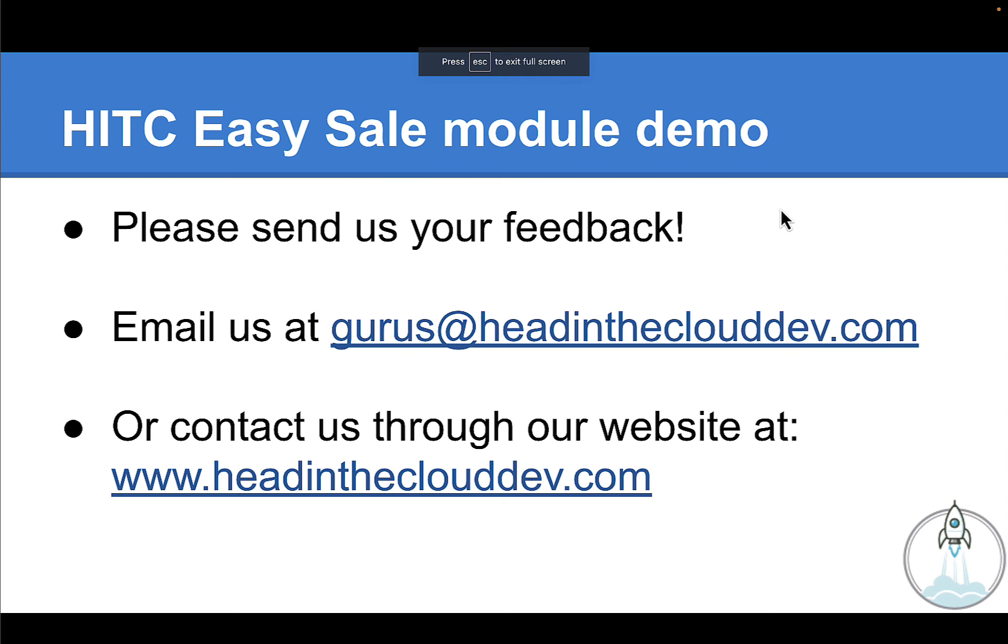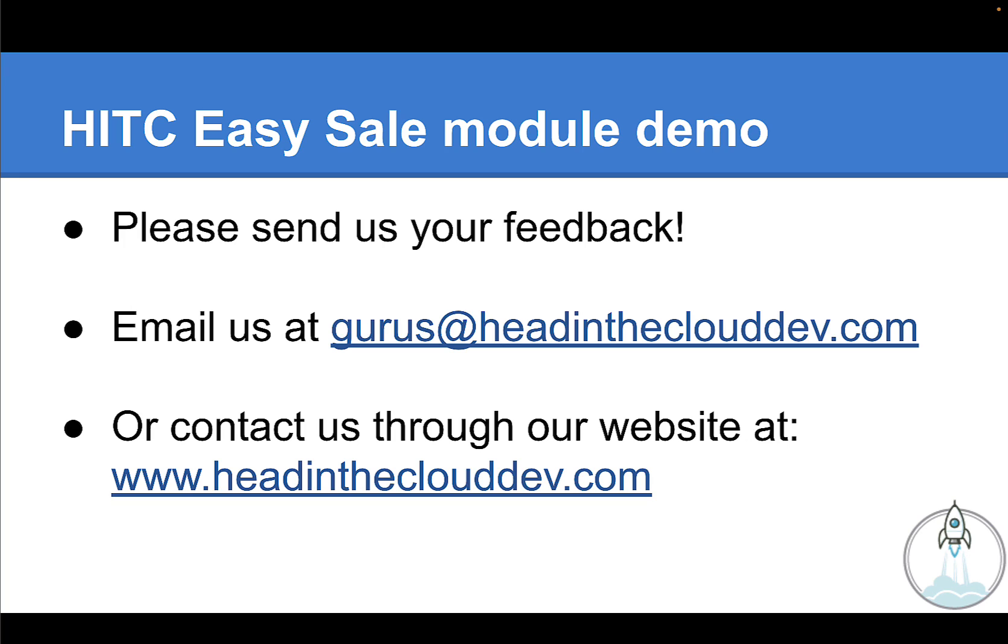So now to wrap things up. Let me first say that we're obviously nowhere near finished developing this module. In other words, this really is just version one. So please keep an open mind and send us lots of feedback on how we can improve this tool. I know we can take this a lot farther and make this more powerful, more flexible, and maybe even simpler along the way. In the meantime, if you are interested in purchasing this module, please reach out to us at gurus at headintheclouddev.com or via our website at www.headintheclouddev.com.